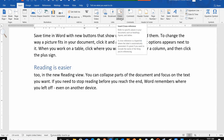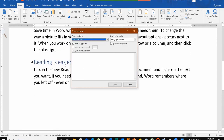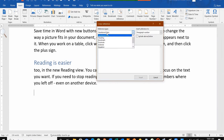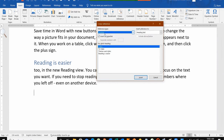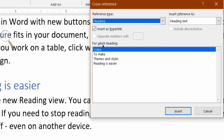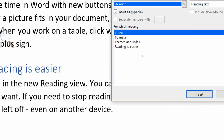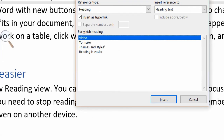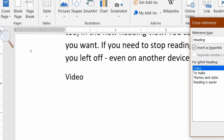Click on the cross-reference option. After that, you have to select the heading type from the cross-reference. I selected from the 'Reference Type' as 'Heading'. I want to go to that heading. Make sure the 'Insert as Hyperlink' tick is checked. Here you will see that there are many heading names available.